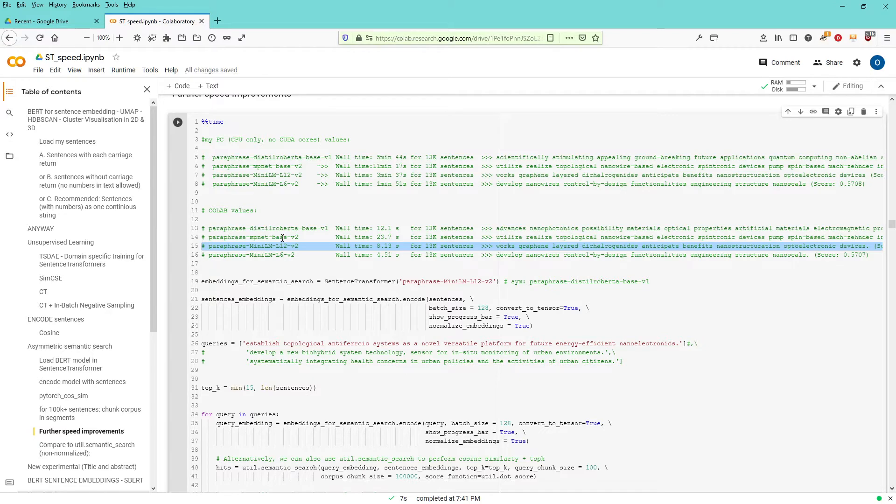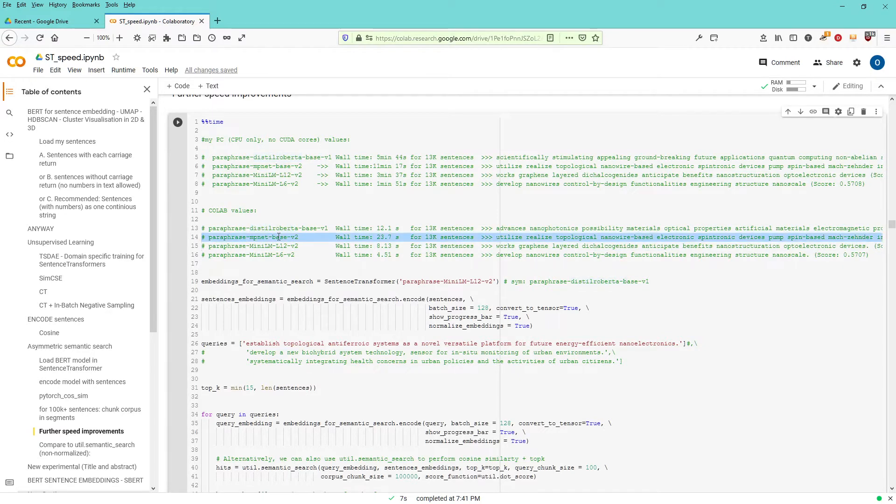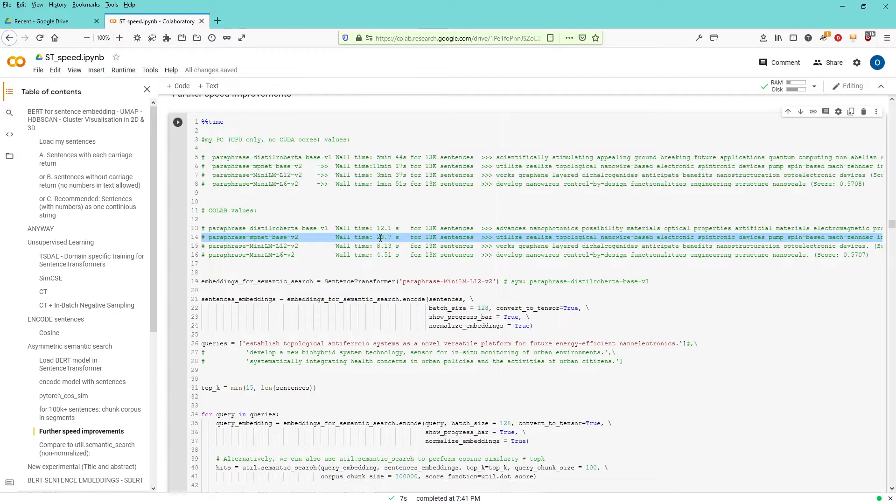Now Distilled Roberto, of course, is an old model, but MPNet base version 2 here takes considerably longer. You see here 4 seconds, 8 seconds, 23 seconds for 13,000 sentences.